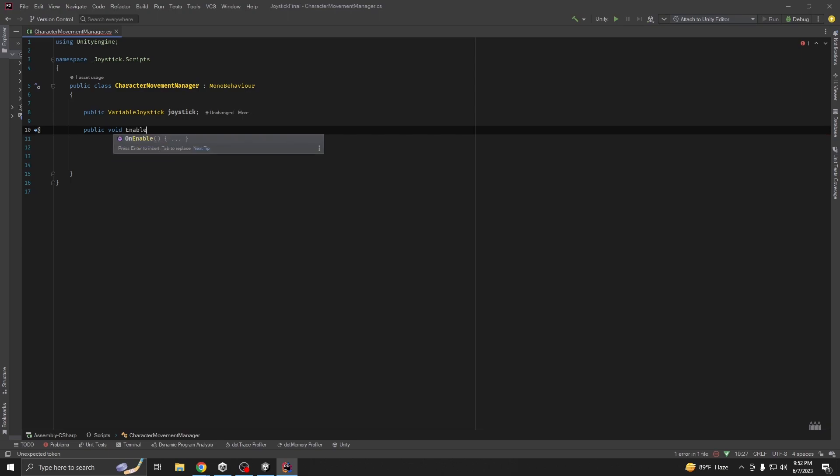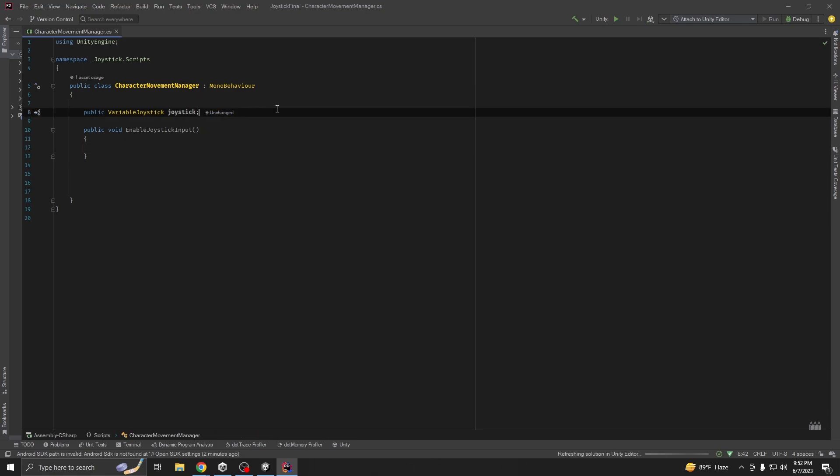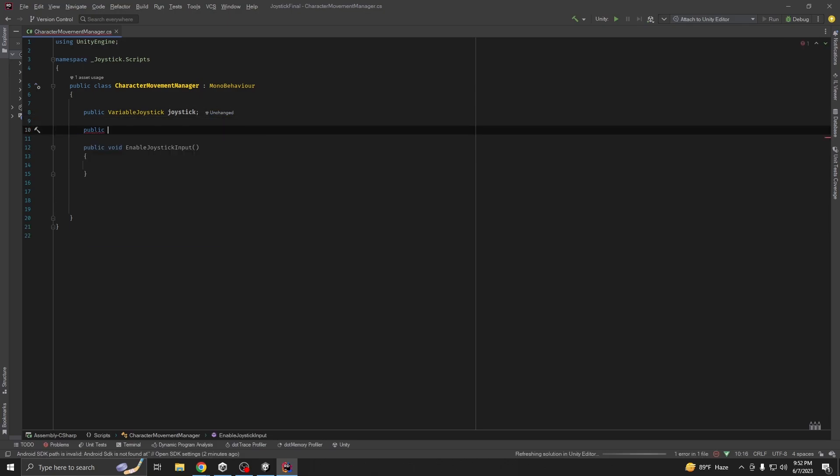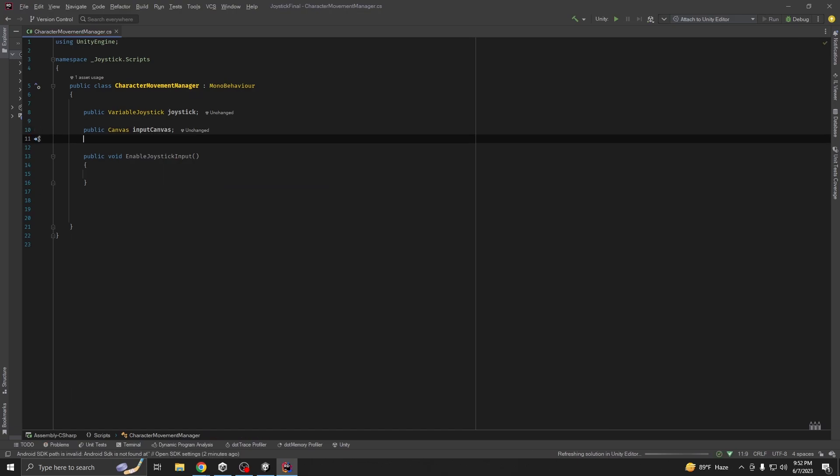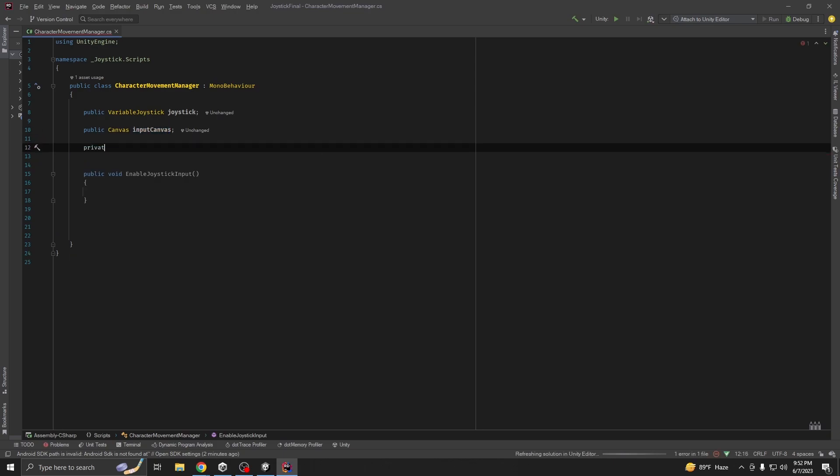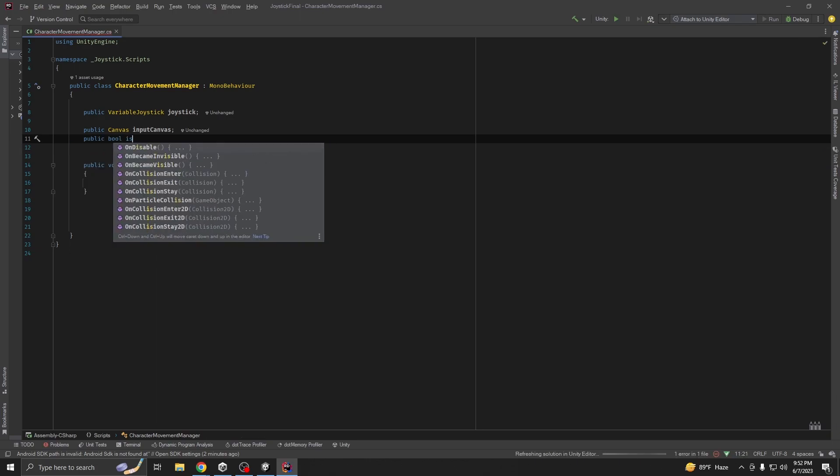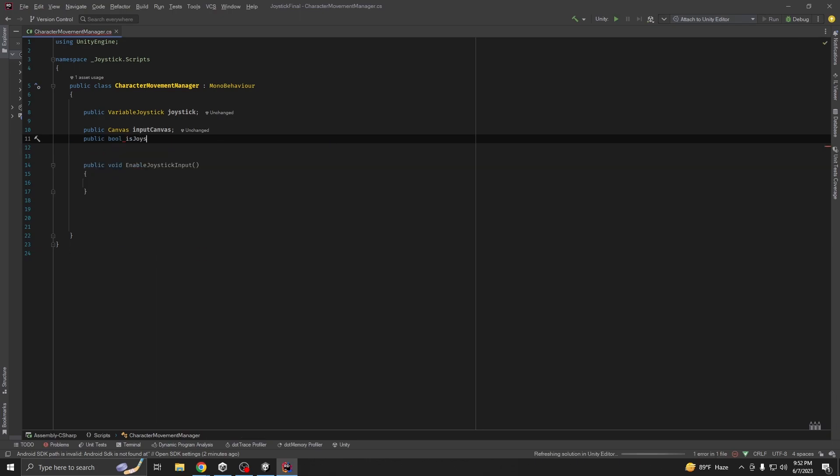Then we are going to create a method public void, let's first enable joystick input. For that we need two reference: public canvas input canvas, and also we are going to declare a boolean variable, public bool is joystick.